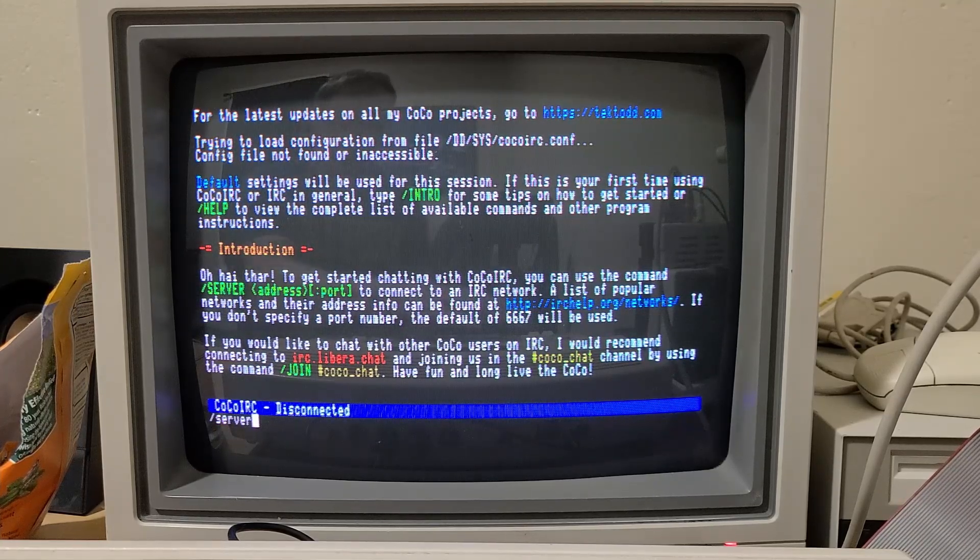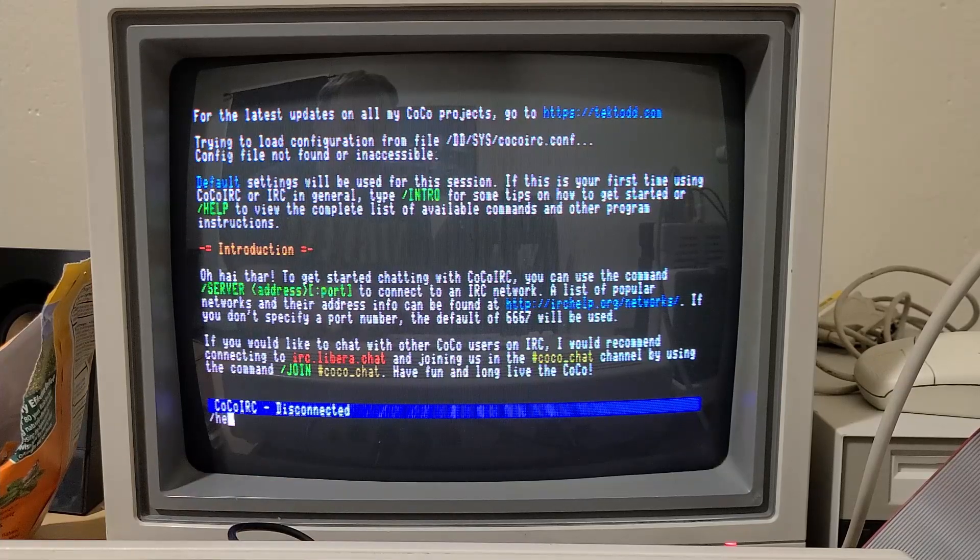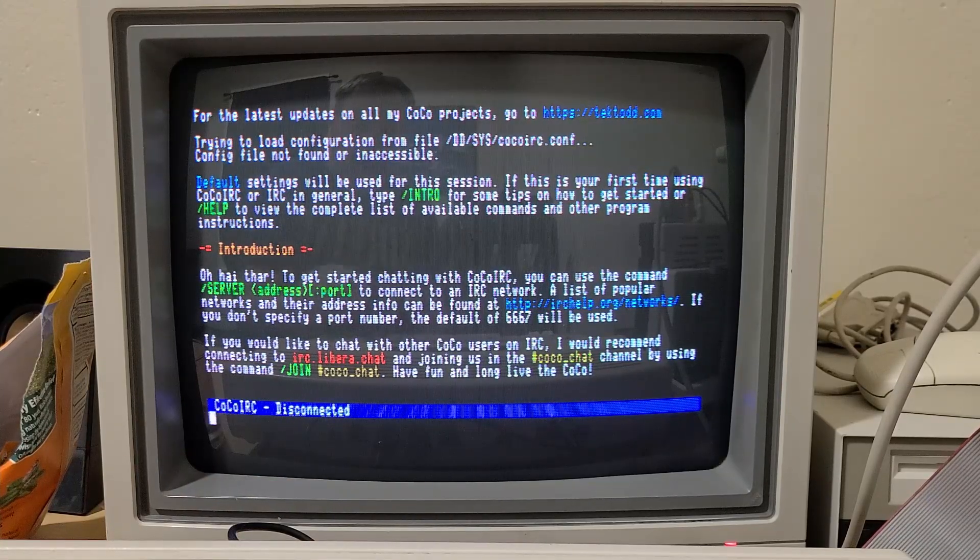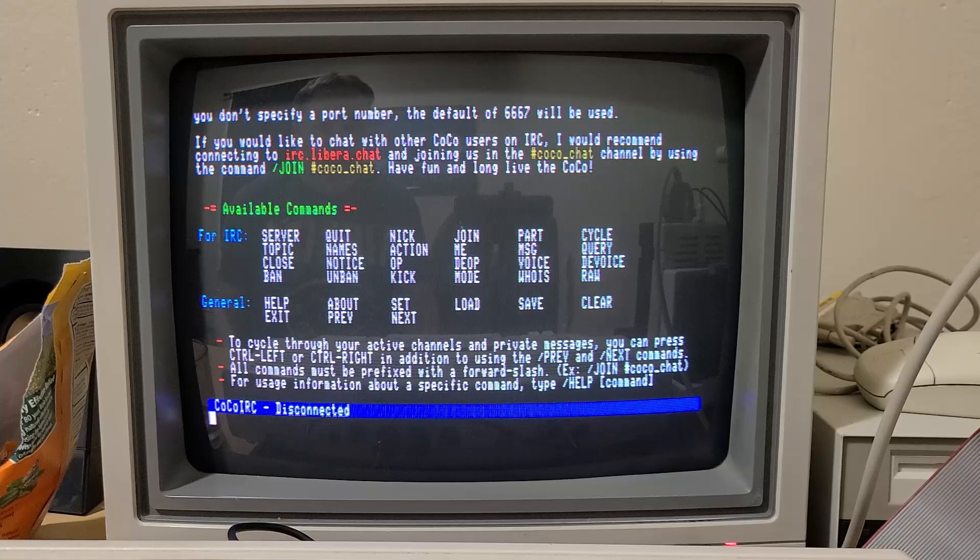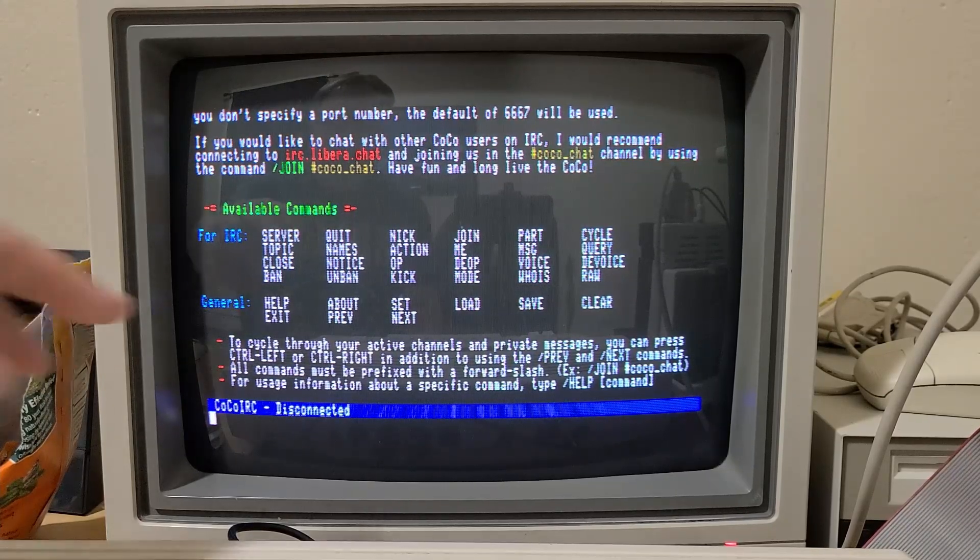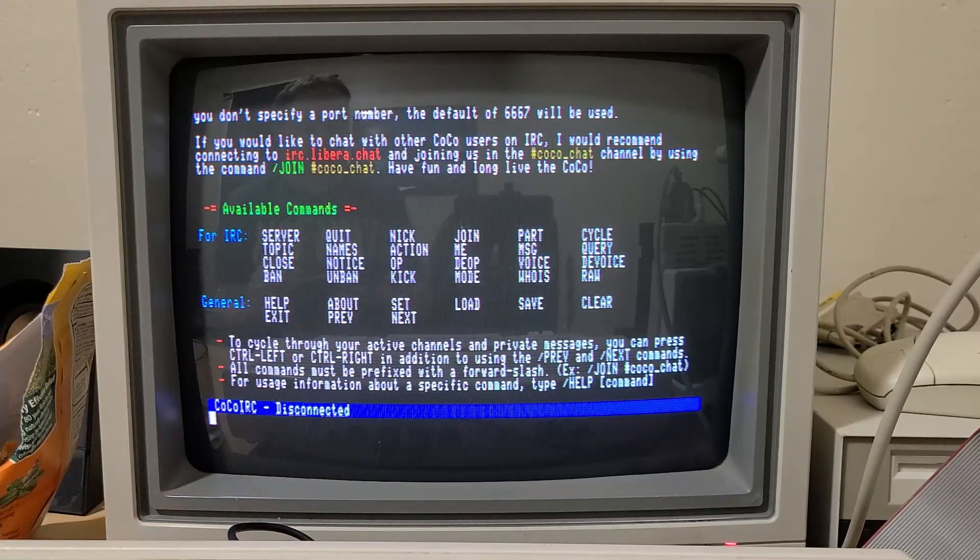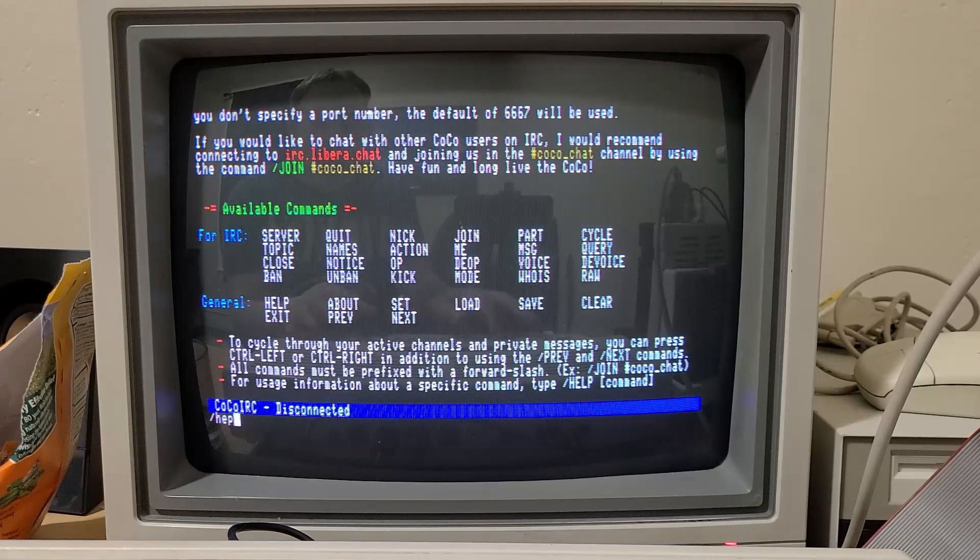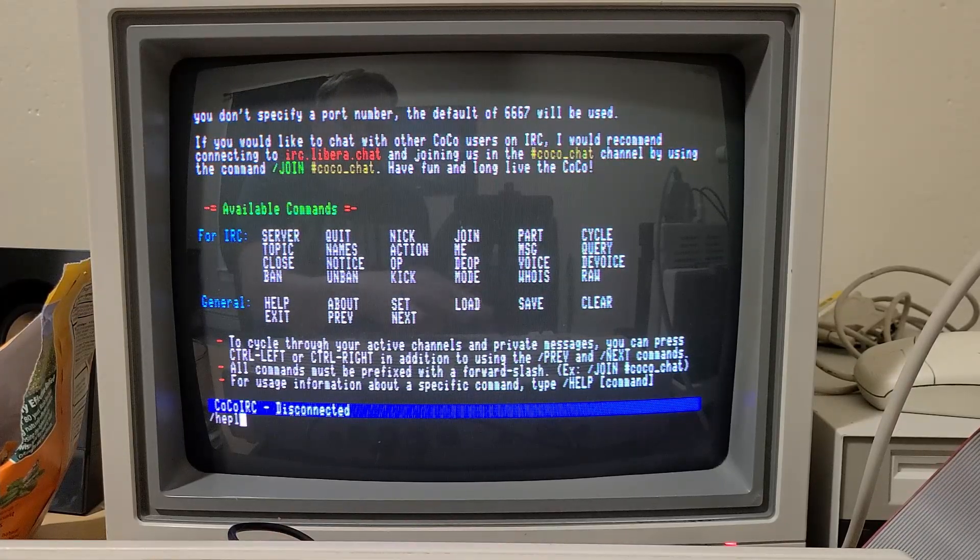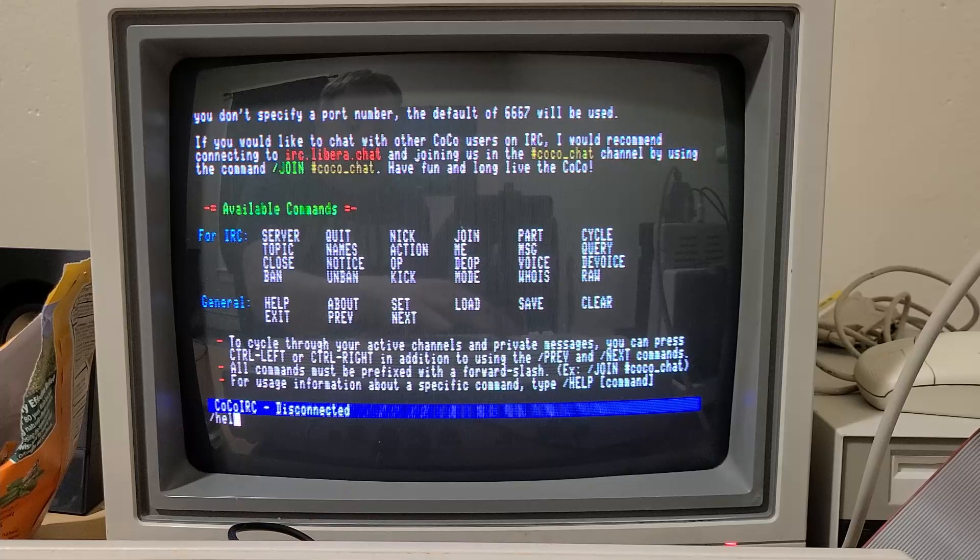Oh and also there's a help system that I built in. This is what that help file we copied earlier is for. Type slash help. These are all the different commands. There are also subcategories that you can get help on.